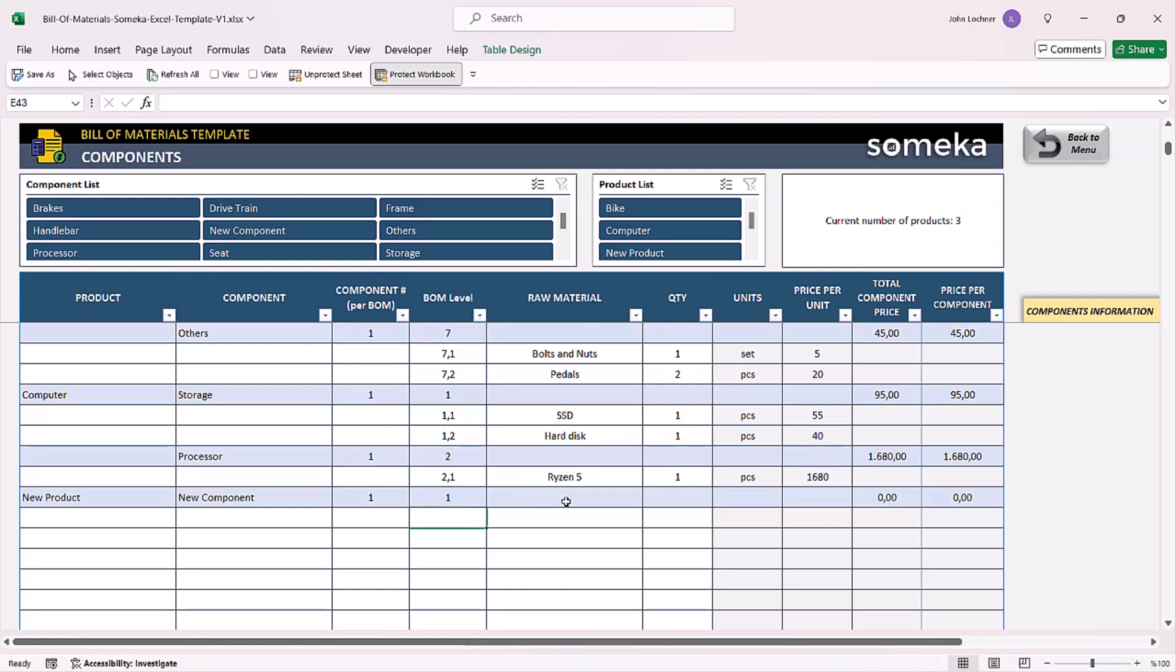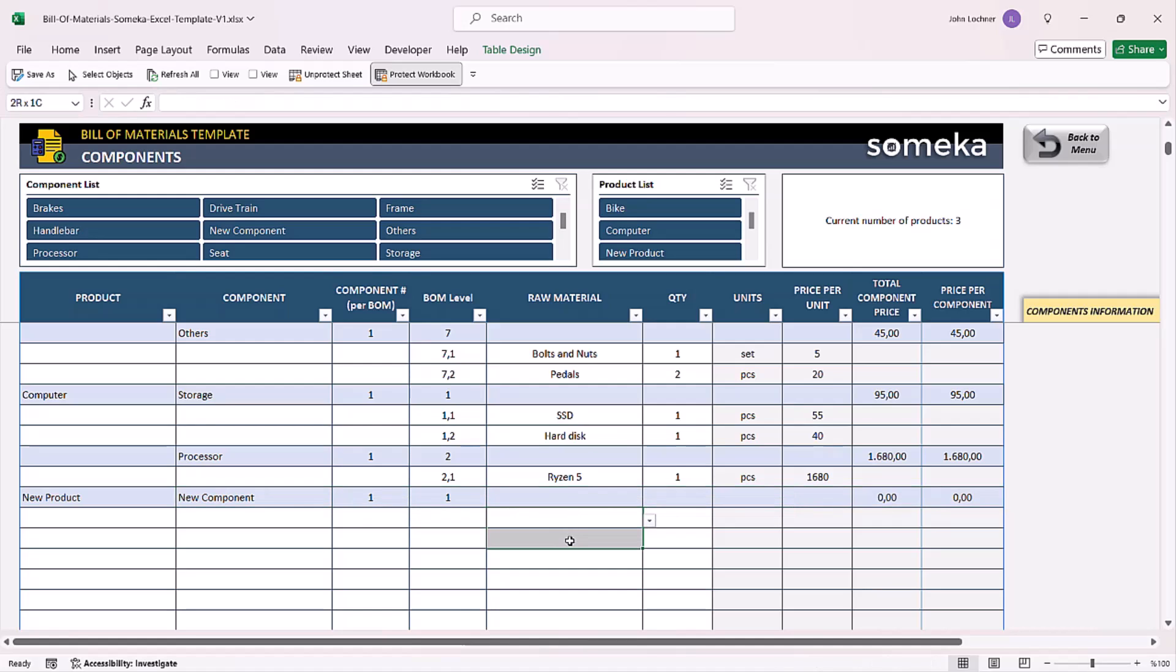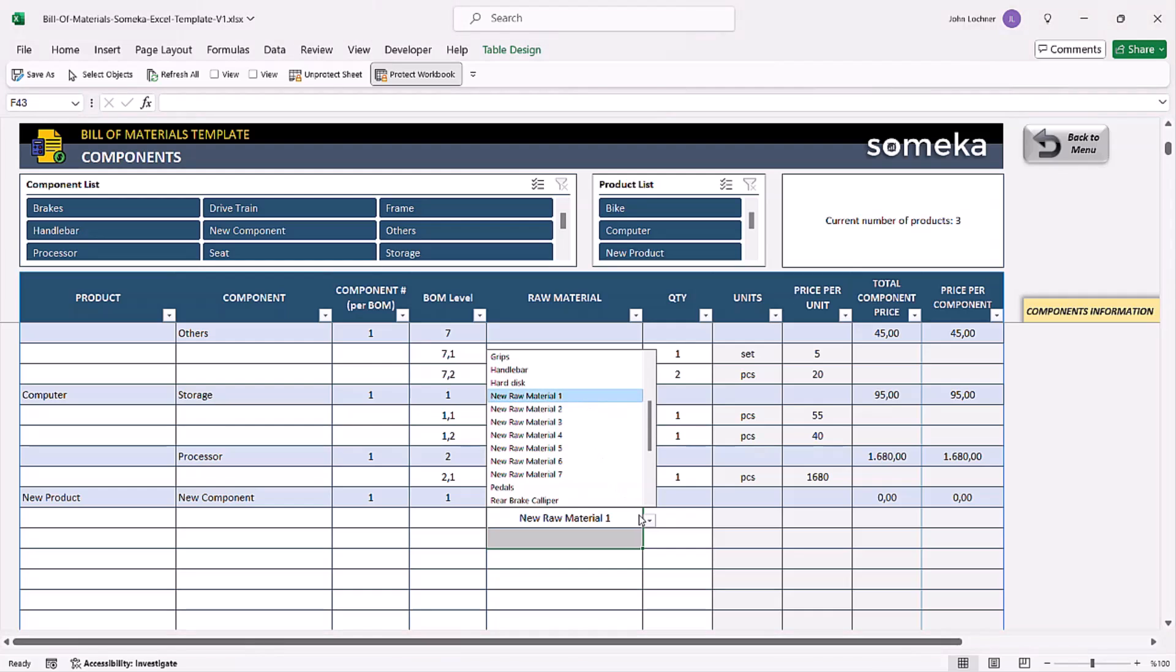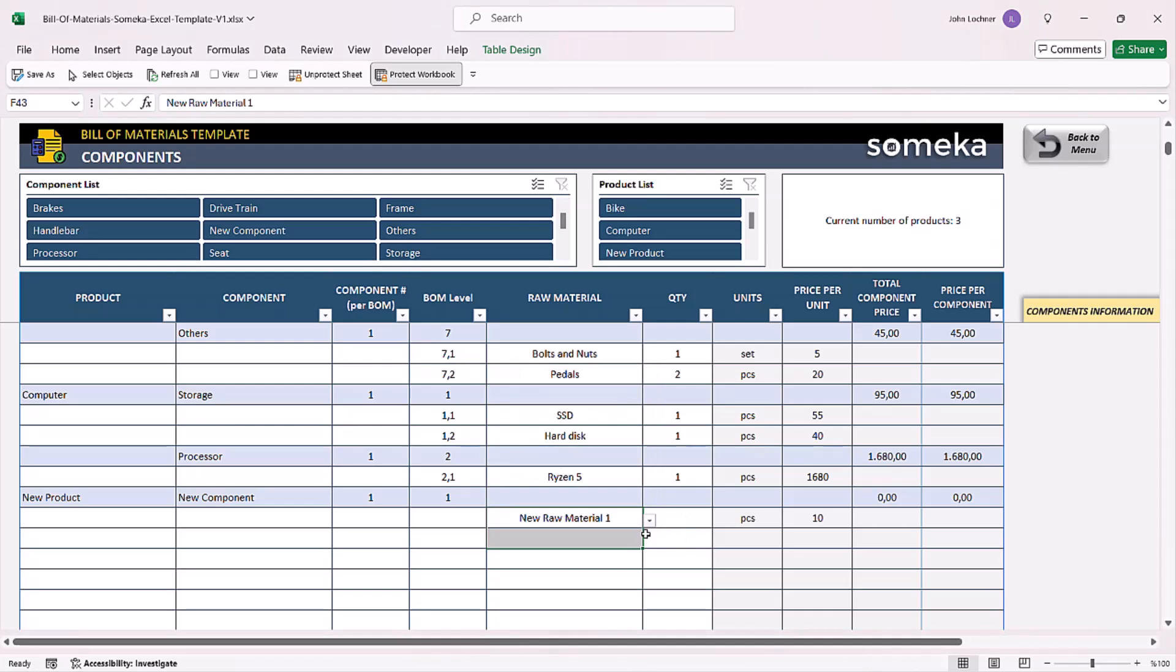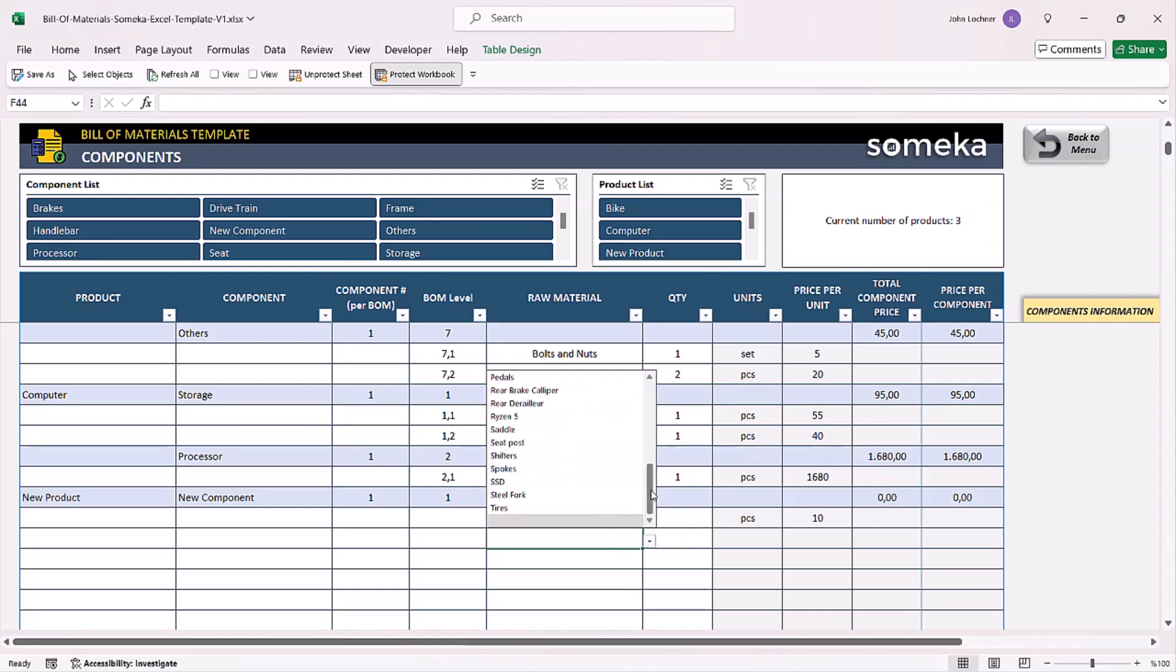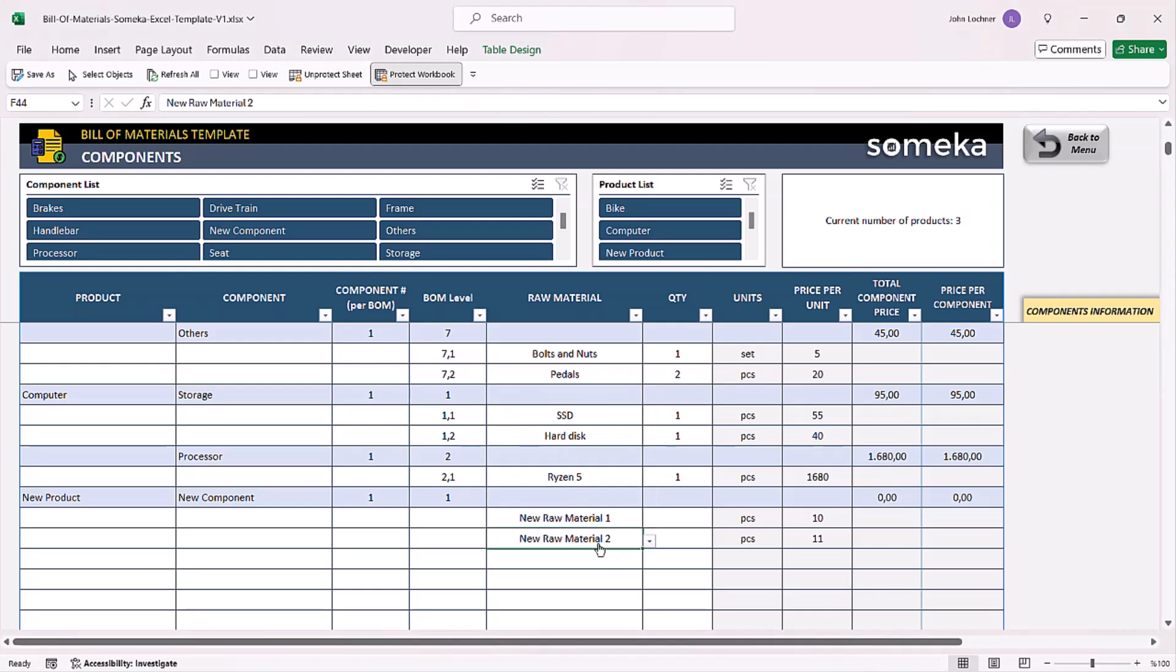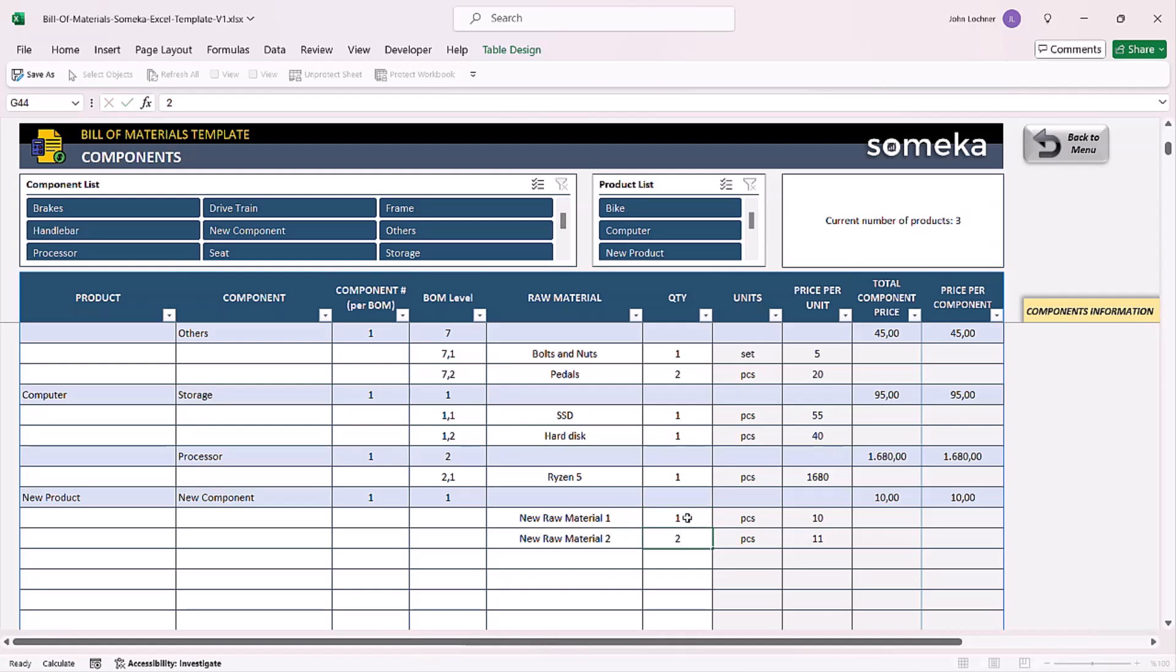Once you enter your new component in this section, enter the raw materials that you need to form this component. Let's assume that I need new raw material 1 and new raw material 2, and I need 1 and 2 of these.